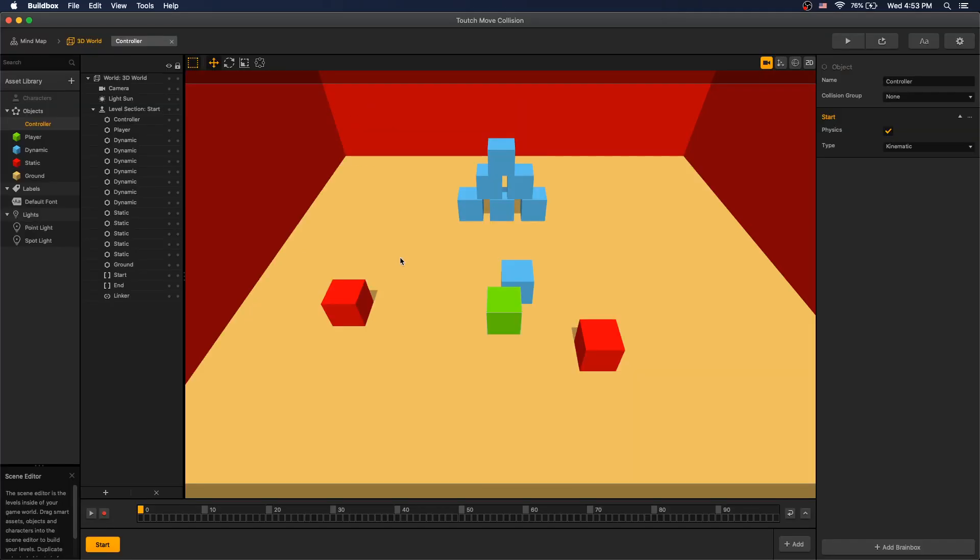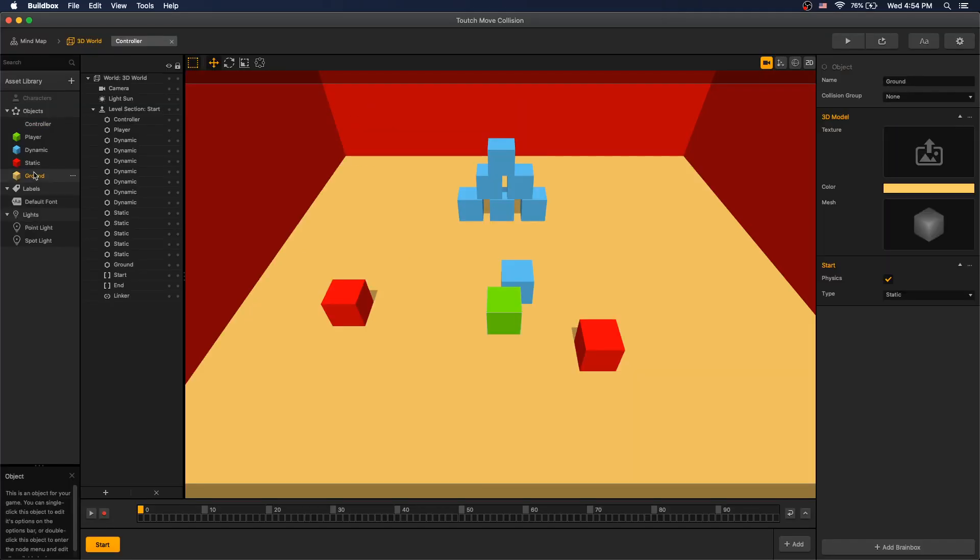Let's look how our scene is set up. In this scene we have ground that has physics set to static, a red cube that has physics set to dynamic.